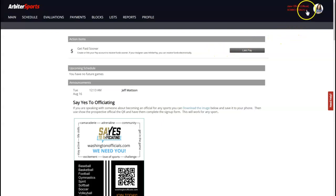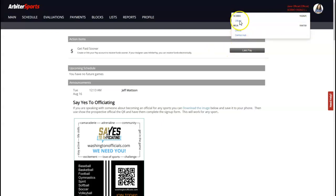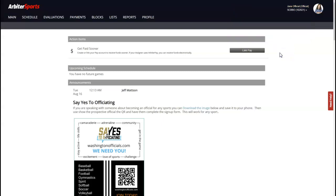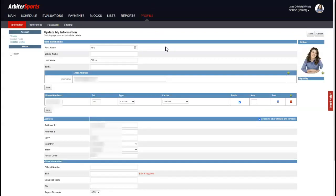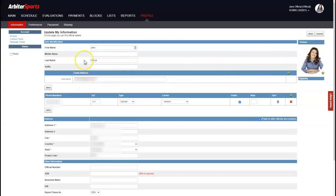At any time, if you want to switch groups you can go back up to the top right and click the group you want. As a new official, the first thing you want to do is go to your profile page. Once there, make sure all the information is correct and up to date. Your phone number, address, and email address are important — these are the communication methods your crew members will use to get in touch with you. You also want to make sure you add a photo.